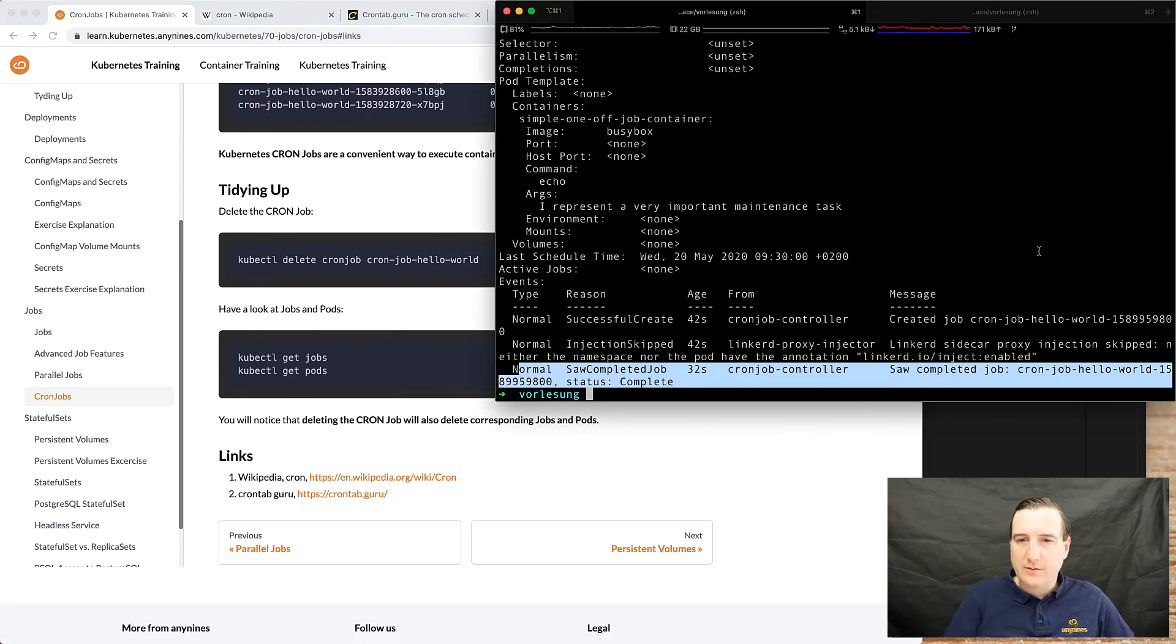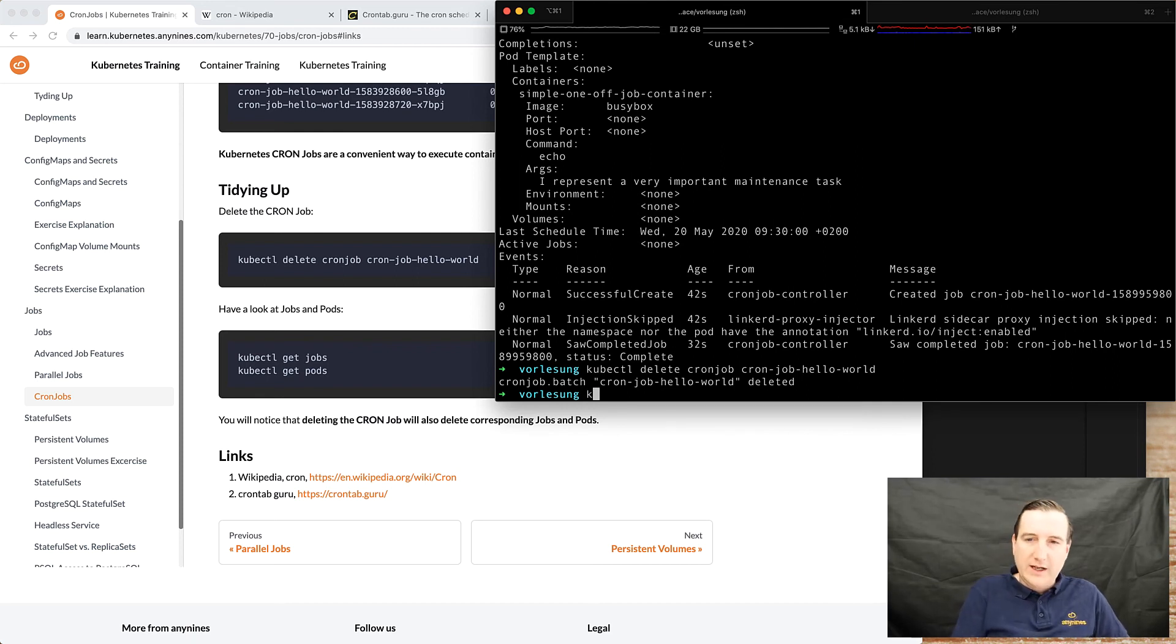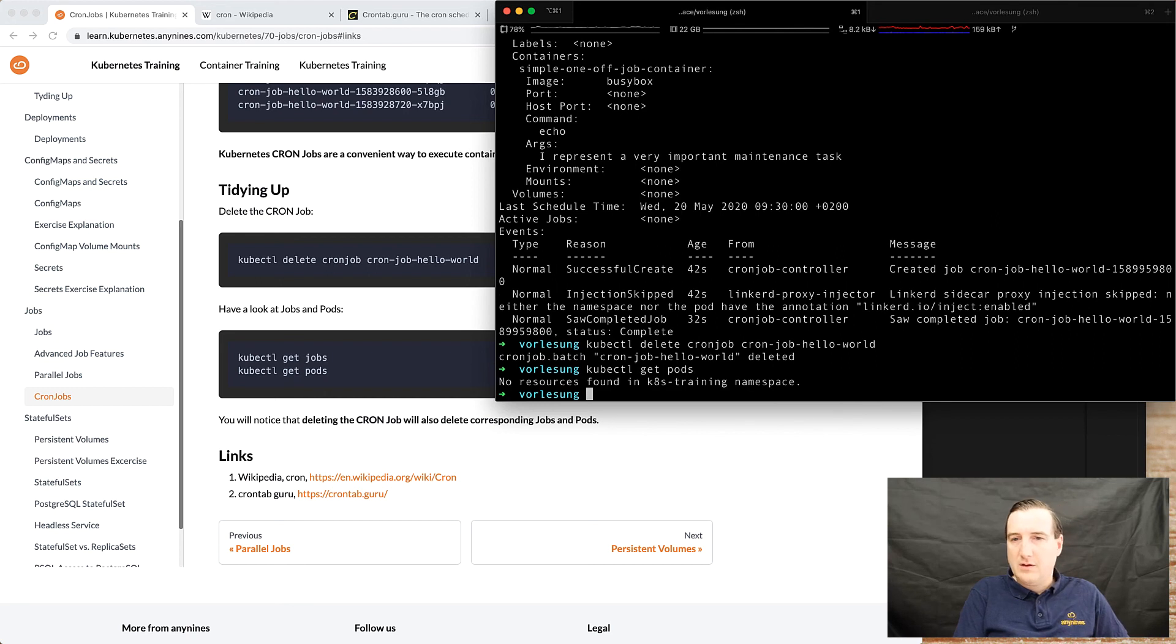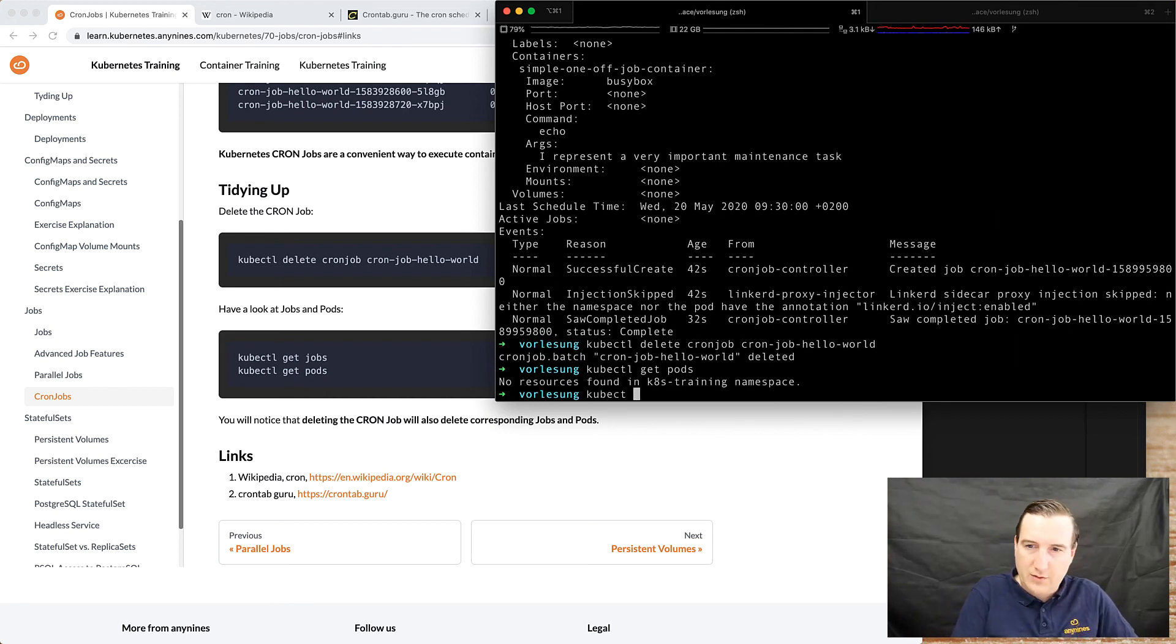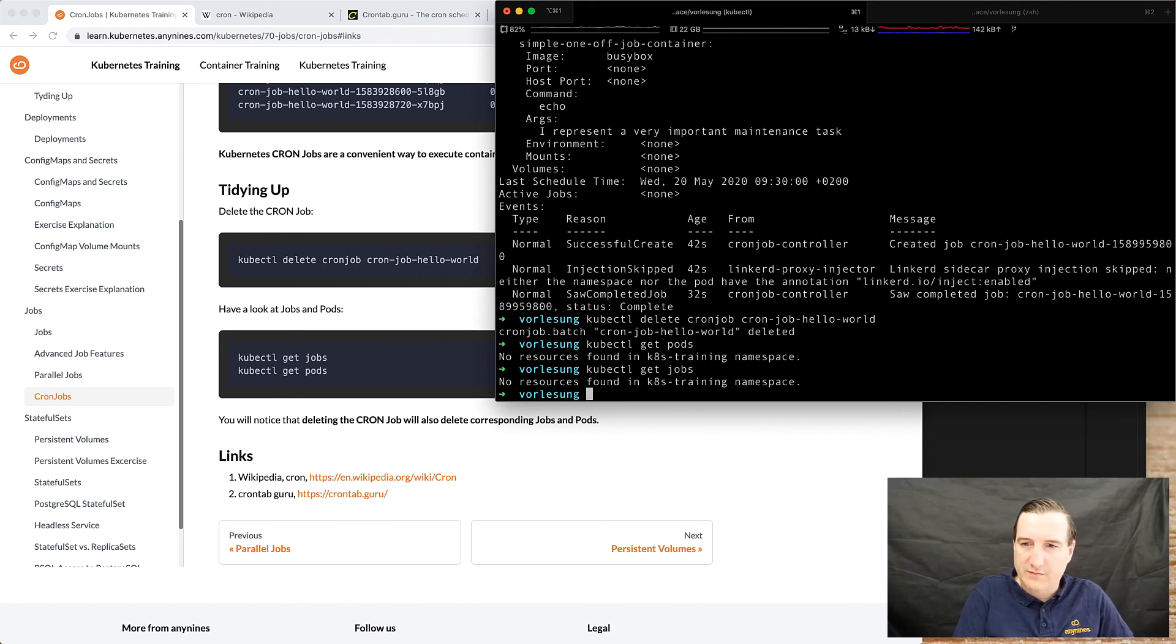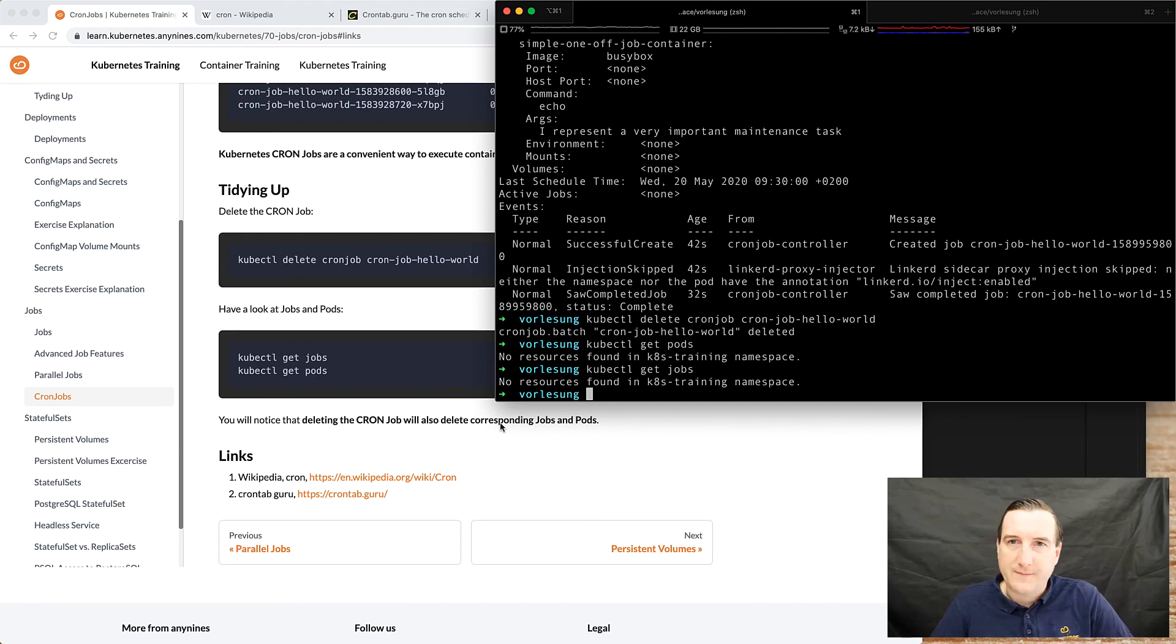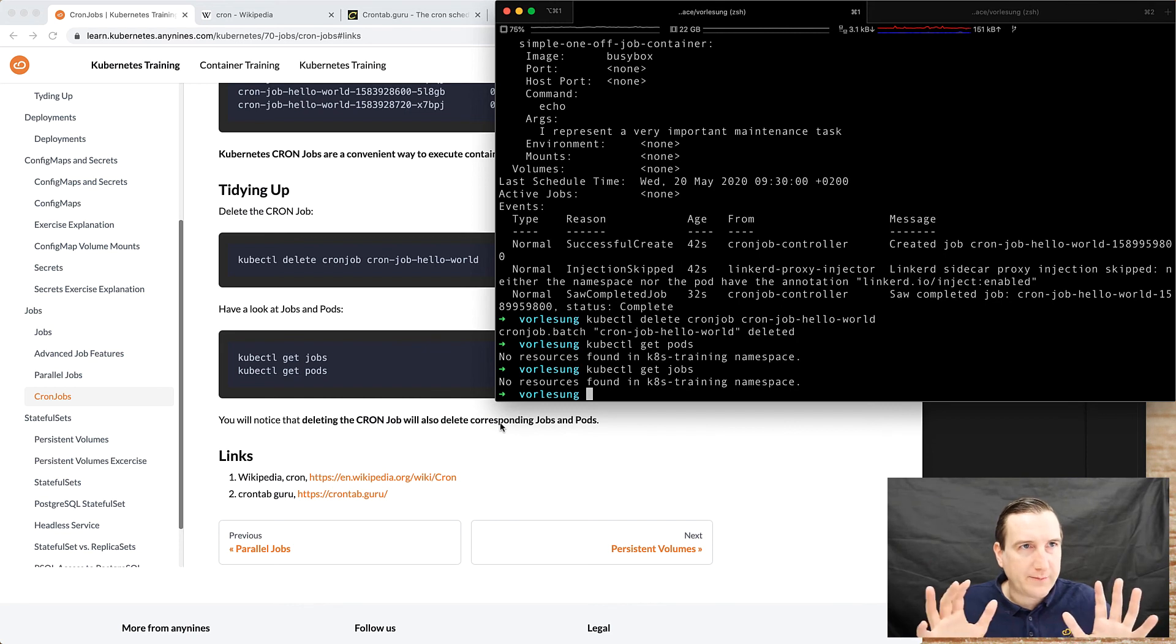So again we can delete the body here and we'll also see that the corresponding jobs and the corresponding pods have been deleted. What else, so that's about cron jobs.